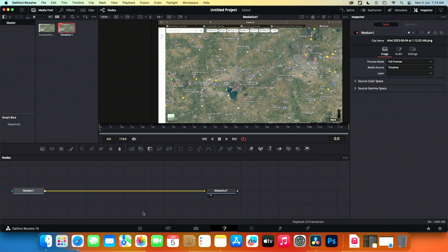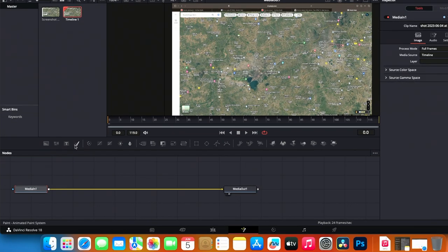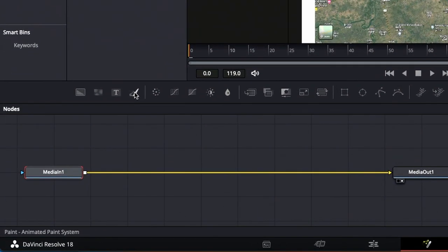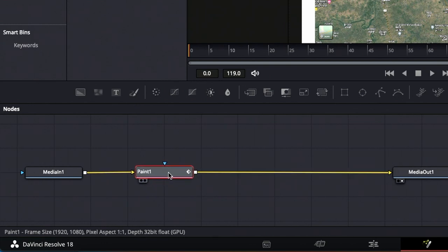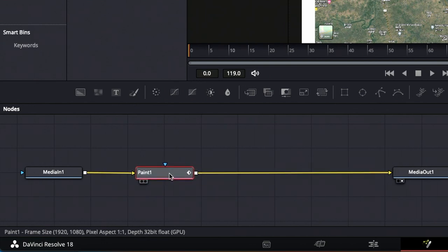Make sure the media in is selected and click on the paint icon. You'll see the paint node selected and connected to the media in and media out.